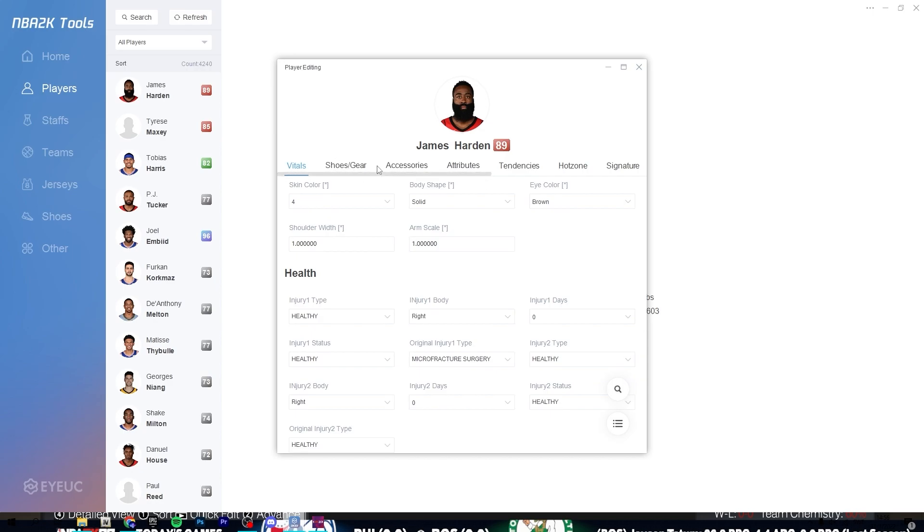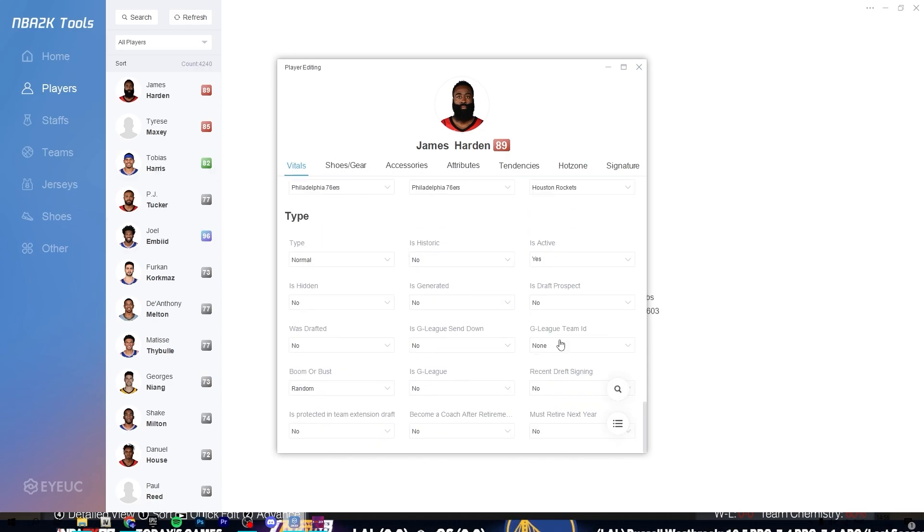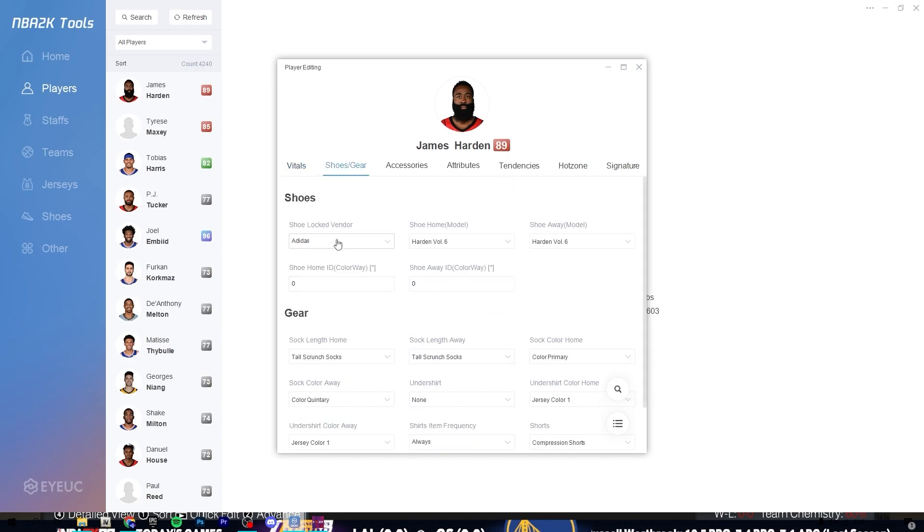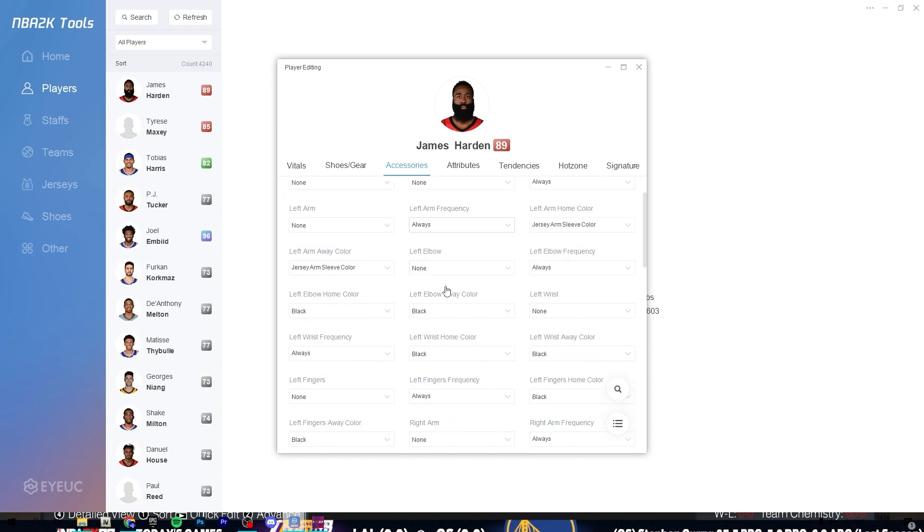And also shoes and gear and you can assign accessories to him. So you see here you can change what shoes he's gonna wear. You can put on a headband and these compression things for your arm.